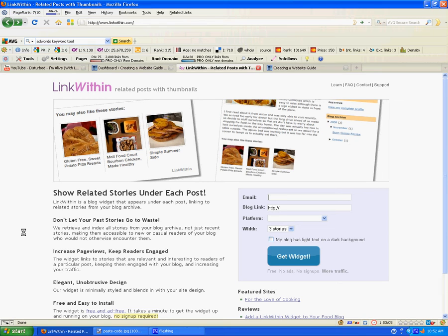Hi guys, it's Ryan from Creating a Website Guide. Today I just want to show you a quick, cool plugin called Link Within. You may have noticed on the bottom of any post we have on our blog, there's a few images and related posts. And we don't enter those manually — we just use a cool plugin called Link Within.